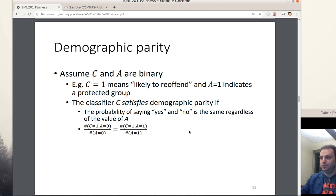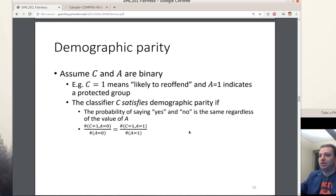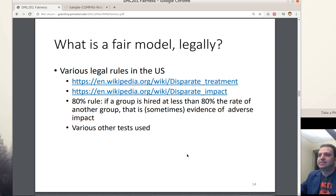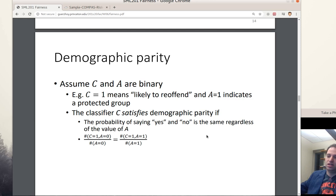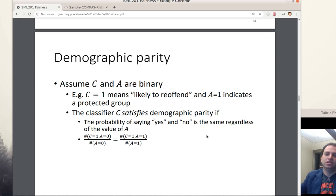One argument against demographic parity is that in some situations demographics are different, so you shouldn't expect demographic parity. The argument for is that it's what disparate impact is getting at legally — though you could interpret disparate impact in different mathematical ways. The appeal is that everyone has the same shot at getting a positive outcome like being granted a loan, or the same probability of getting a negative outcome like being predicted as likely to re-offend.